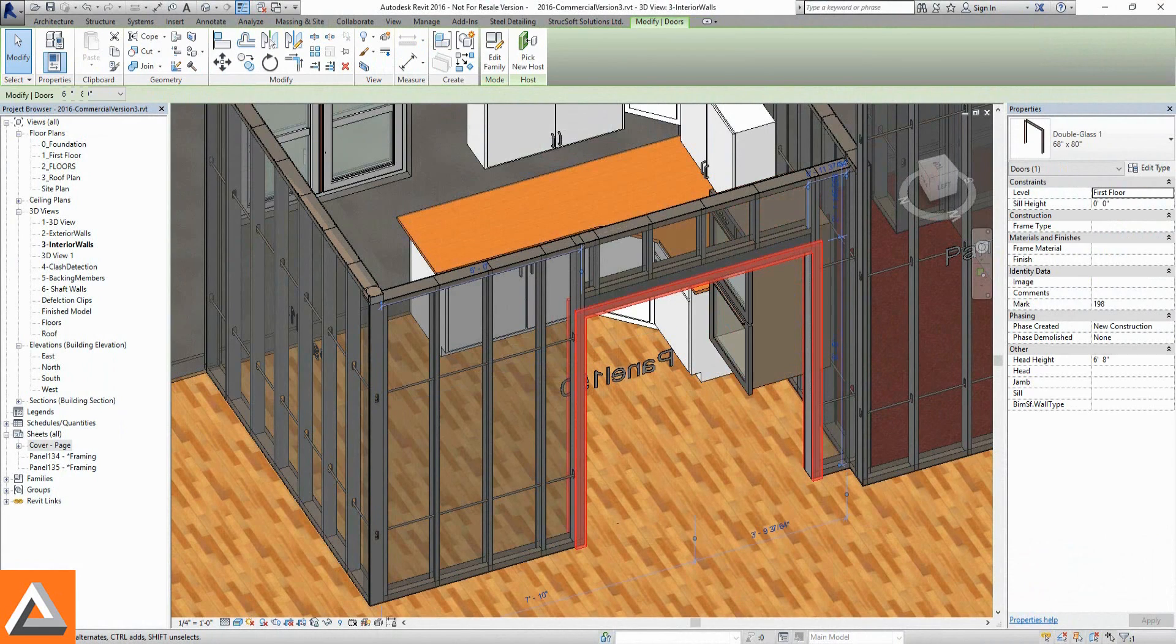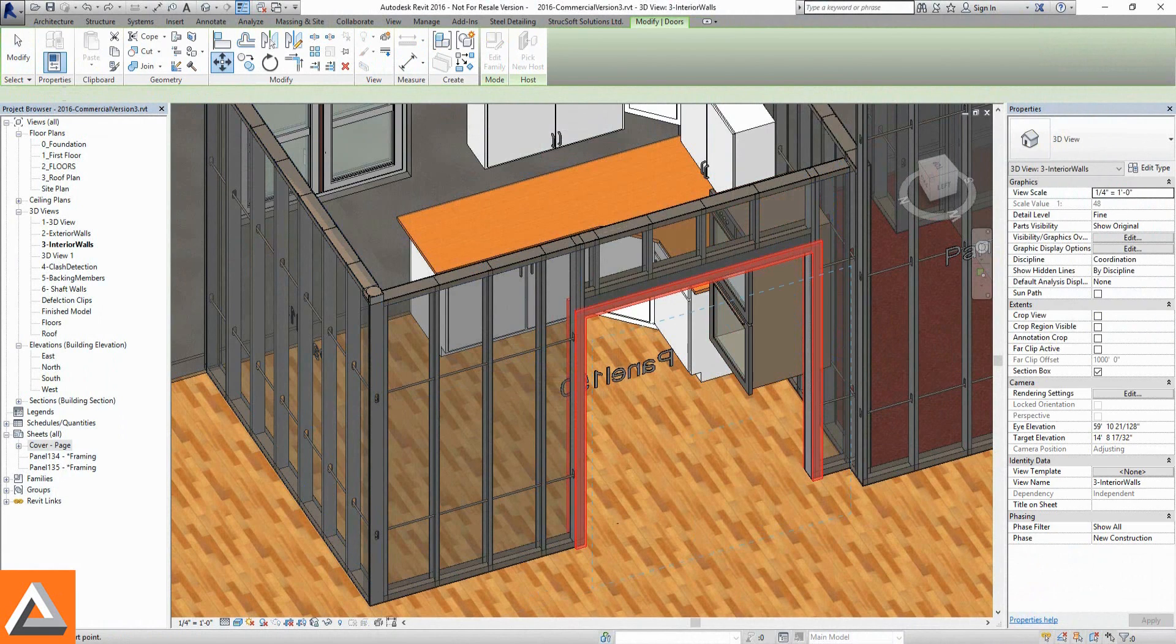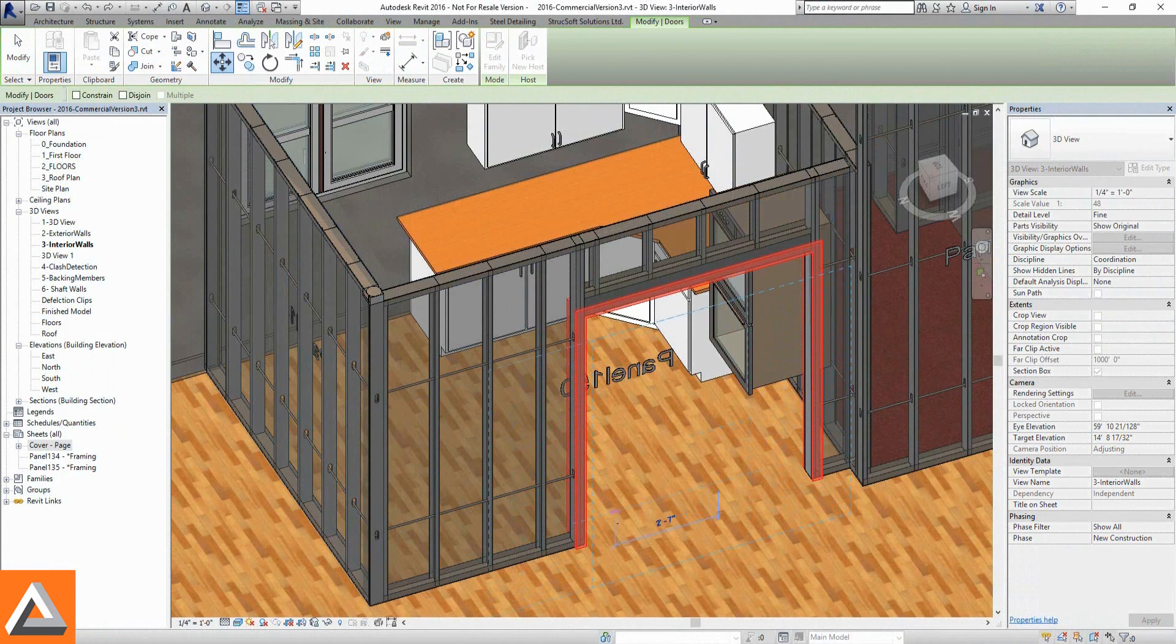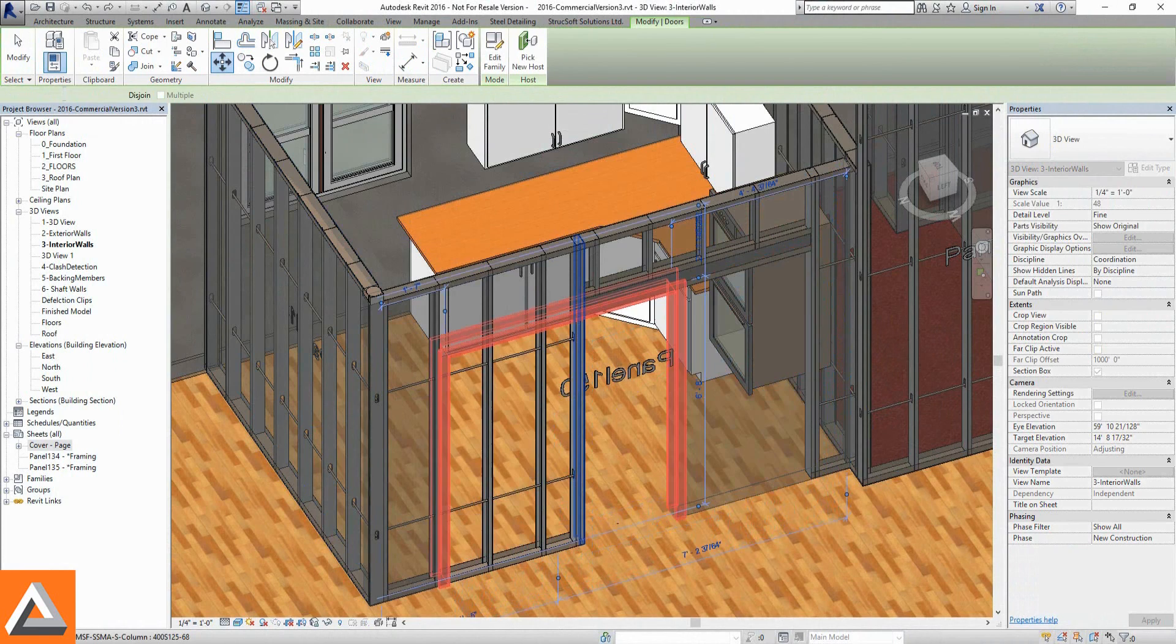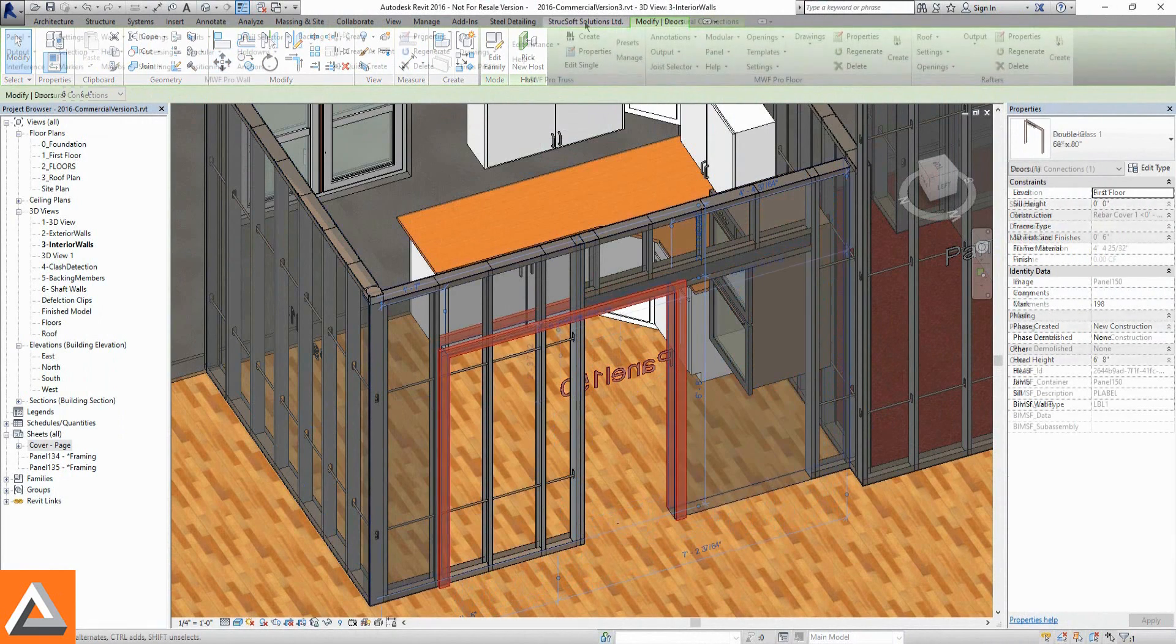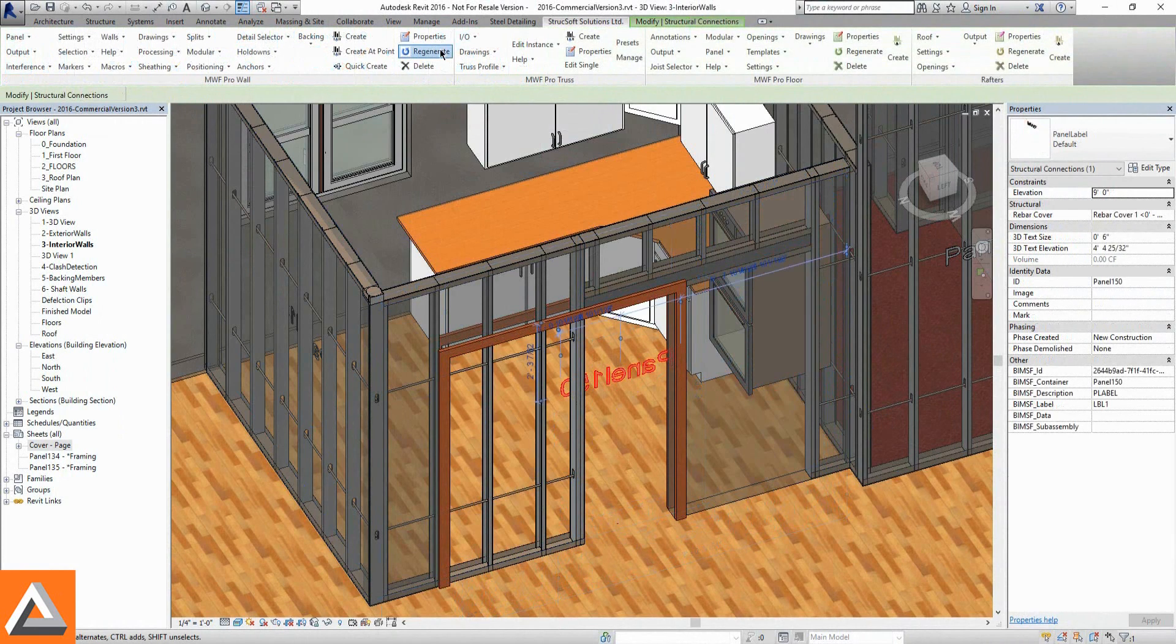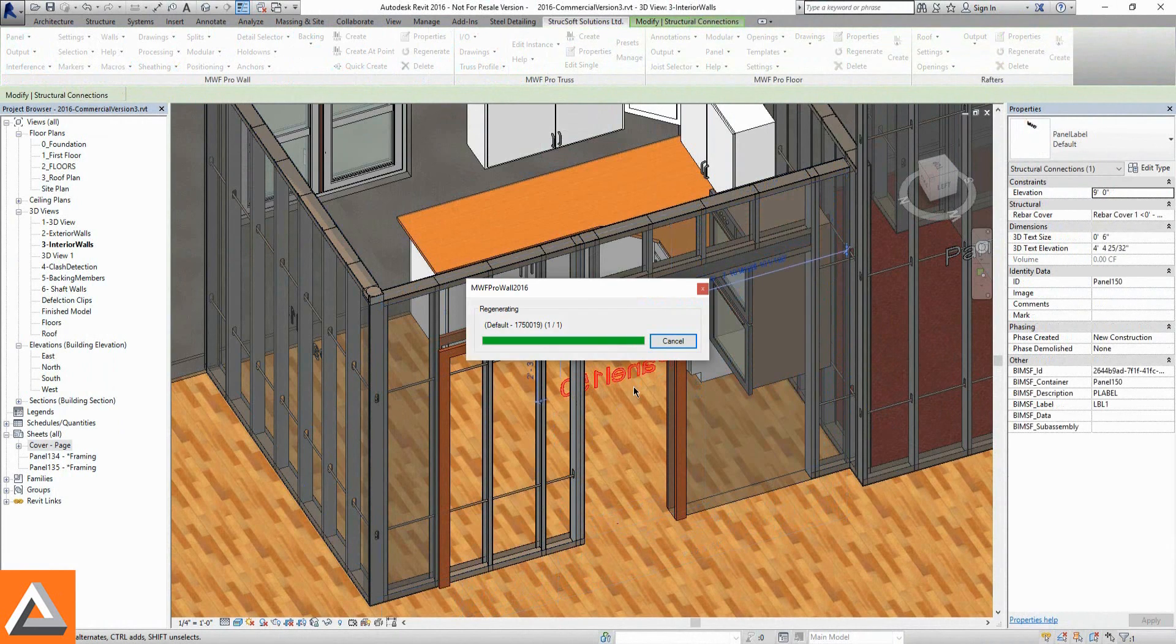From time to time, Revit projects will undergo changes and our panels will need to reflect this. Regenerations allow for quick panel updates.